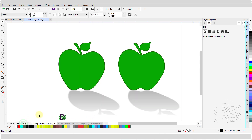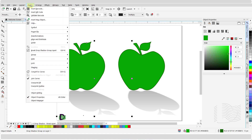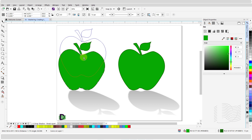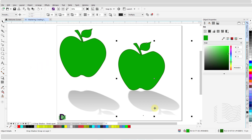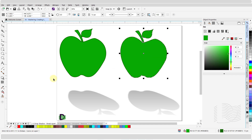You are able to break apart an object from its drop shadow. Using the pick tool or the drop shadow tool, click on the drop shadow to select it. From the properties bar, click on object to open the drop down menu, scroll down and click on break drop shadow group apart. The drop shadow and the object are no longer linked. Alternatively, after selecting the drop shadow, press Ctrl+K (Command+K on Mac) to separate the object from its drop shadow.